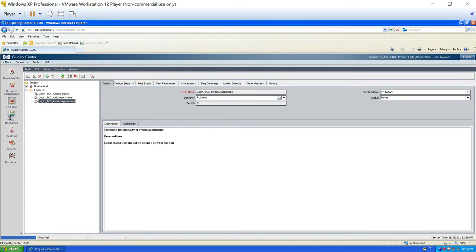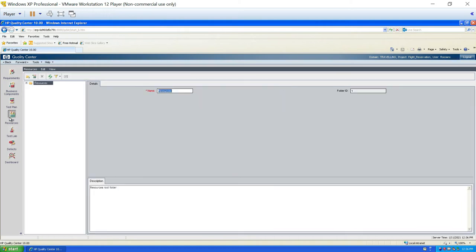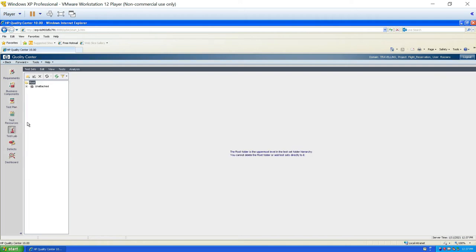Now we have the test resources module. This is a module used by the test lead, who will be writing all the resources here. It's a simple module where we write the environment of our project and the resources required — all the parameters for our project. The senior tester or test lead will work on this module to identify resources, environment, and components of the test project.